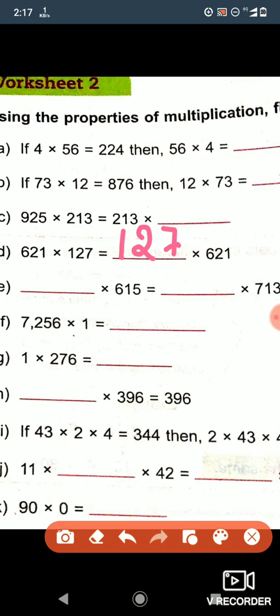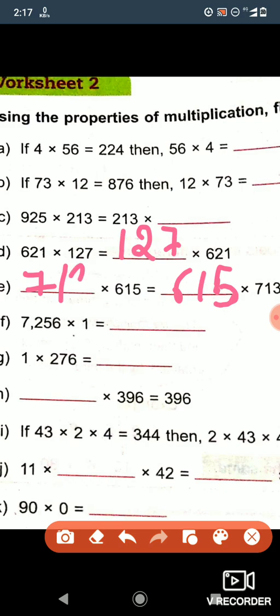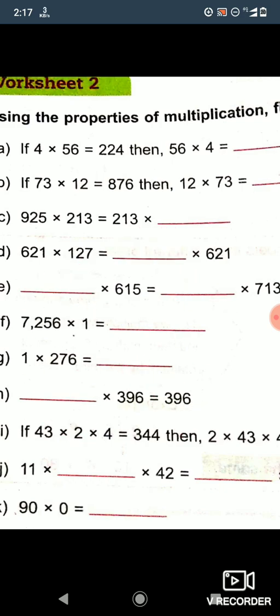Now let's see question number e. Here 713 is on the right hand side and 615 is on the left hand side. So first we will write 615 on the right hand side. It is completed: 615 into 713 is equal to 713 into 615.